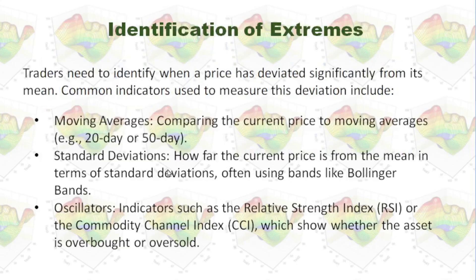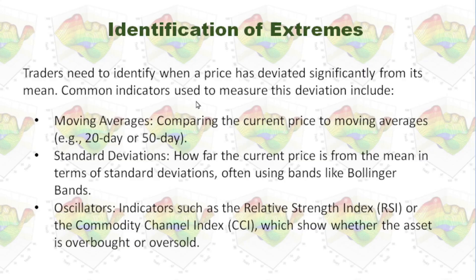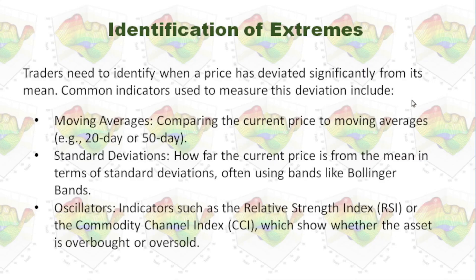First, we need to identify extremes. Traders need to identify when a price has deviated significantly from its mean. Common indicators used to measure this deviation include moving average, standard deviation, or oscillators.